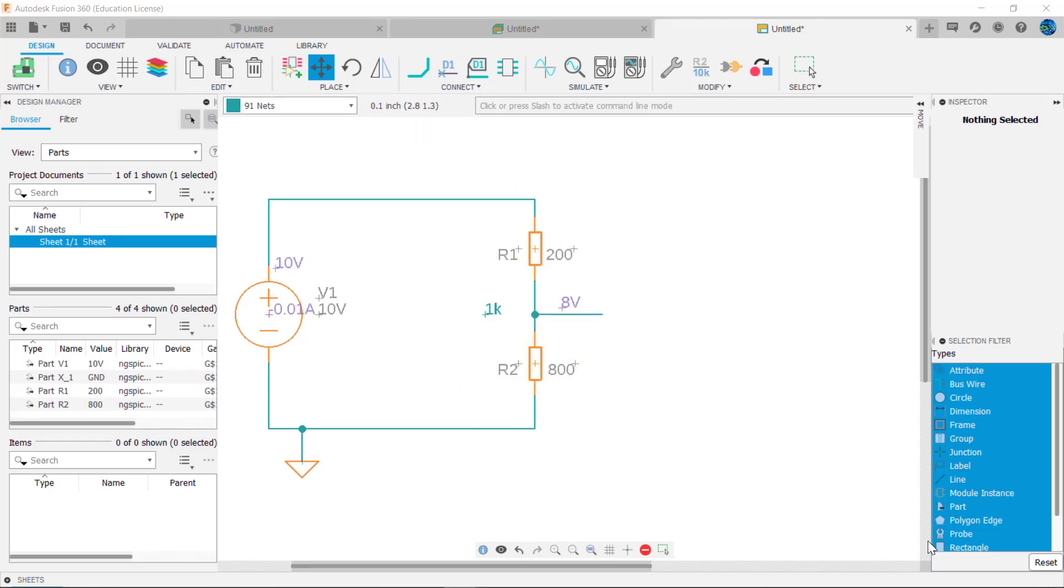As you would expect, 80% of the applied voltage or 8 volts will be across the 800 ohm resistance, and the simulation results confirm this.